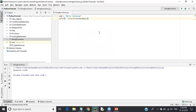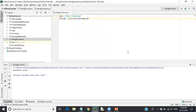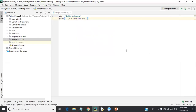Next we have string join. String join means we sometimes want to join two strings together and make them one. Let's see how we do that.